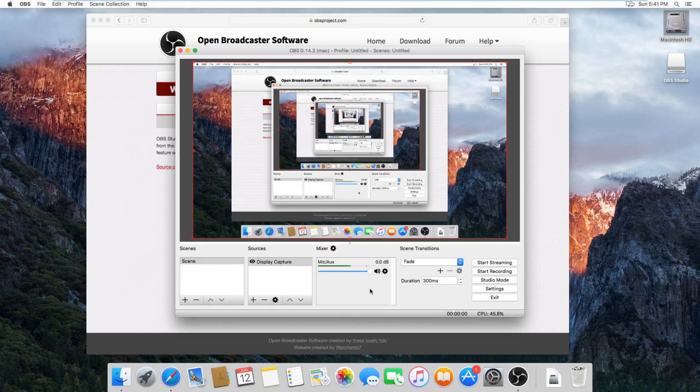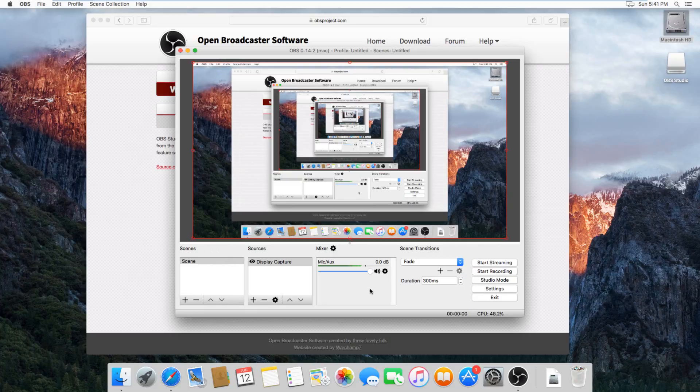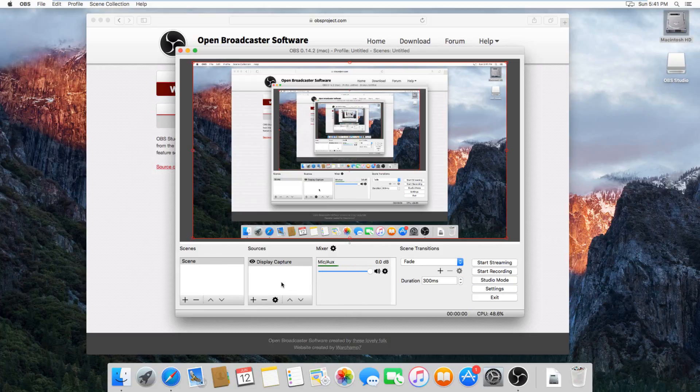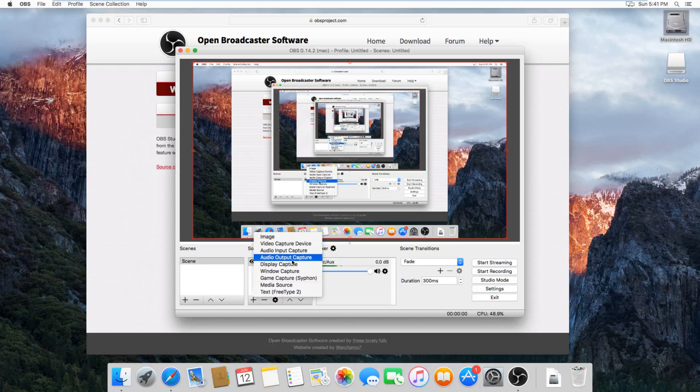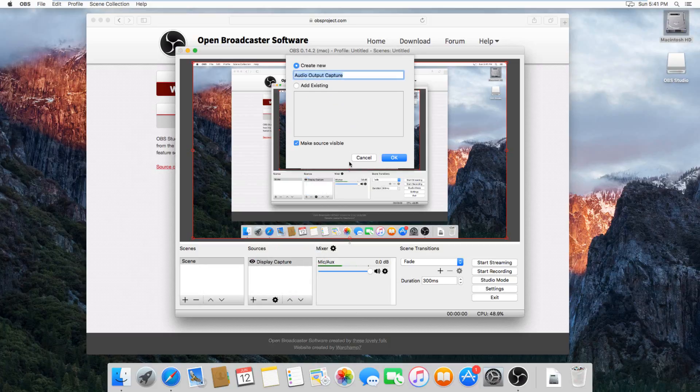If you want to record your system audio, so the audio that you would hear playing, like any warning noises from Windows or any sounds from a game or anything like that, then you have to set up the audio output capture. So to do that, just hit the plus over here, and do audio output capture, and then hit OK.